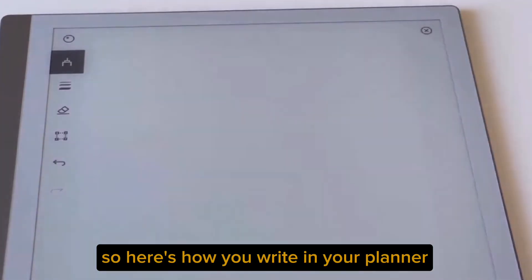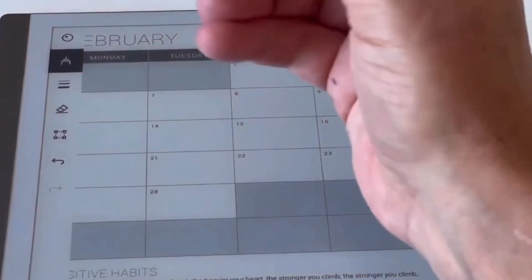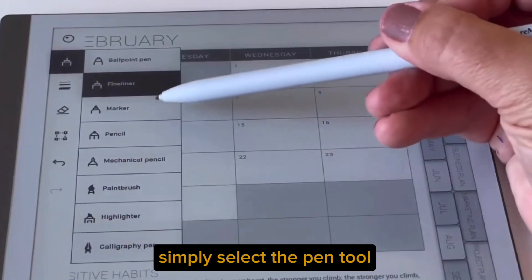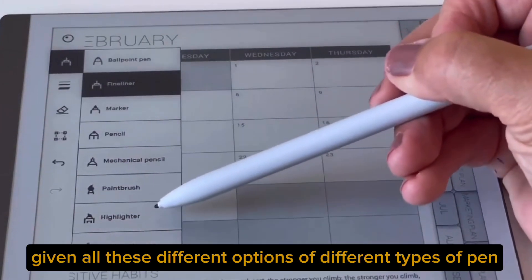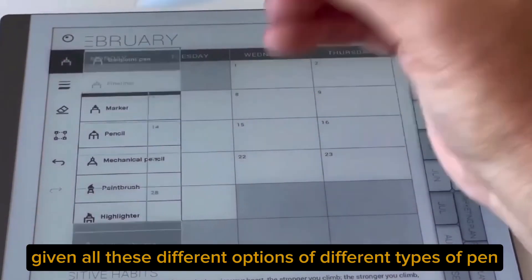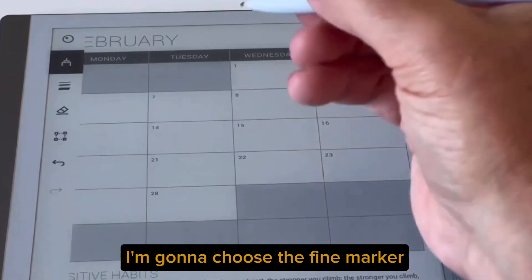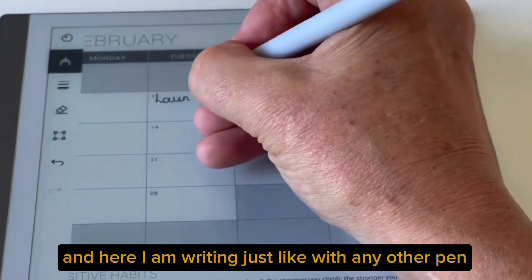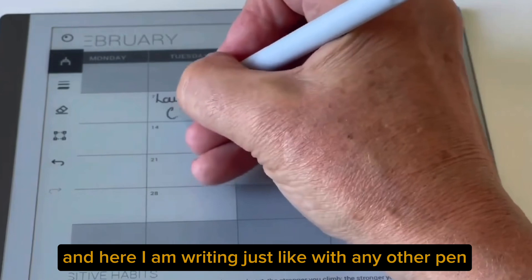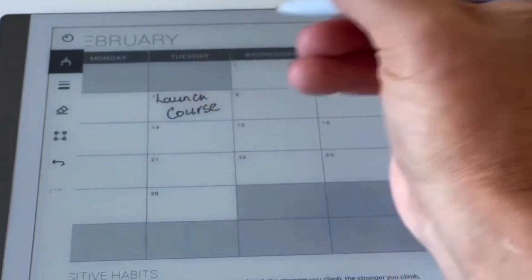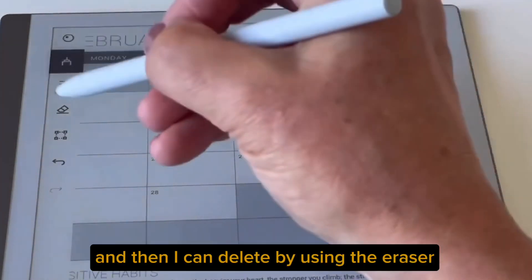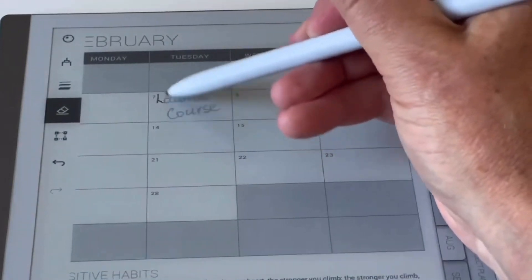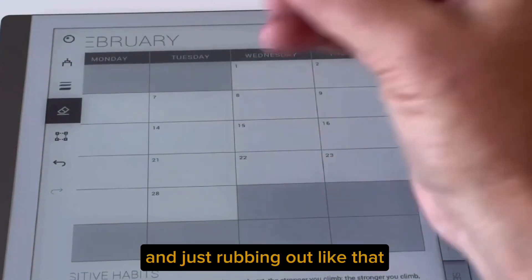Here's how you write in your planner. Simply select the pen tool and you get given all these different options of different types of pen. I'm going to choose the fine marker and here I am writing just like with any other pen. Then I can delete by using the eraser and just rubbing it out like that.